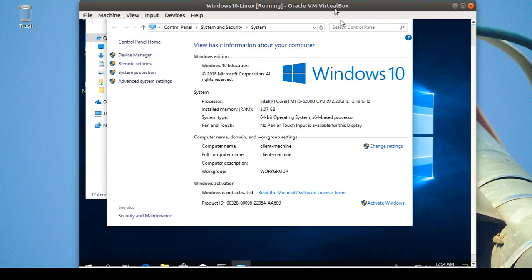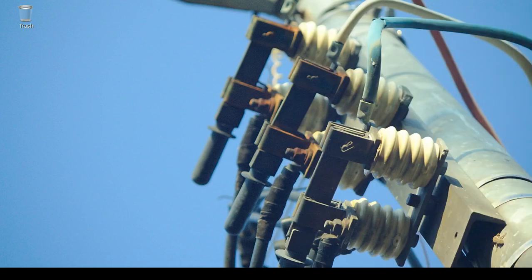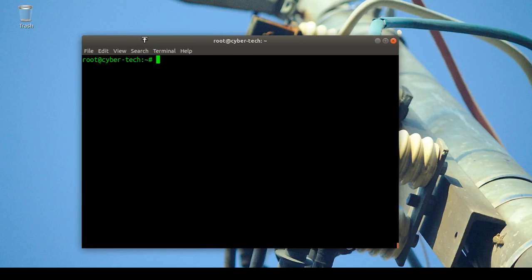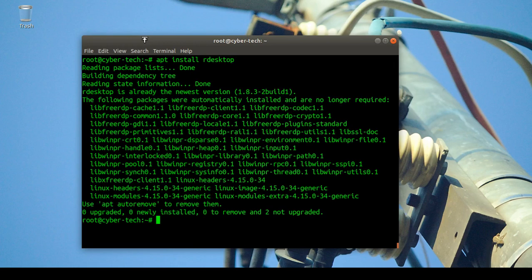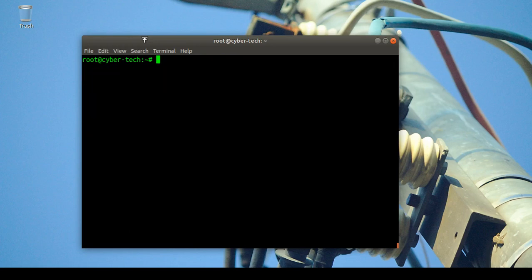I will connect from my Linux machine using xrdp. You can install it with 'apt install xrdp' — it's already installed on my machine. I'll put all the commands in the description so you can just copy and paste.